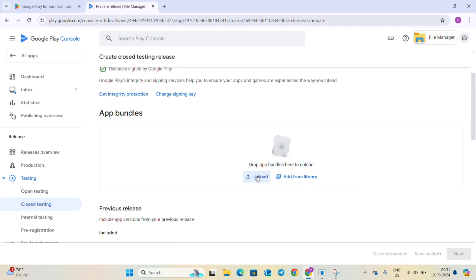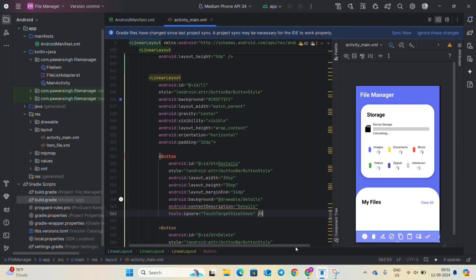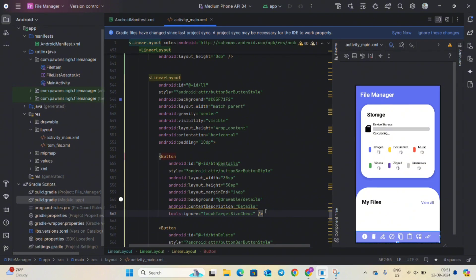So in order to create a new bundle file we will have to give it another version, so open your Android Studio. If you know how to create the app bundle then it is good. If you don't know how to create a bundle just follow the steps.